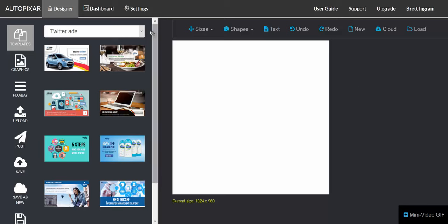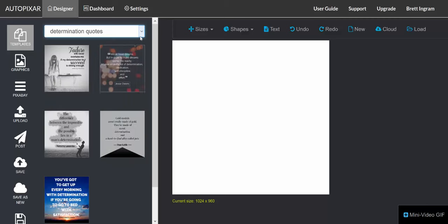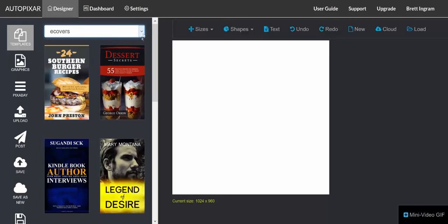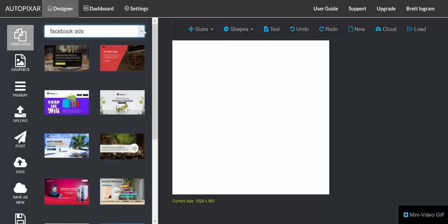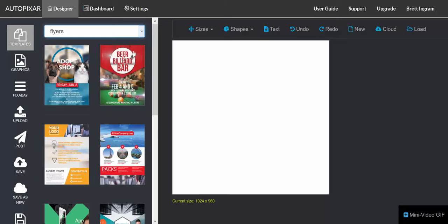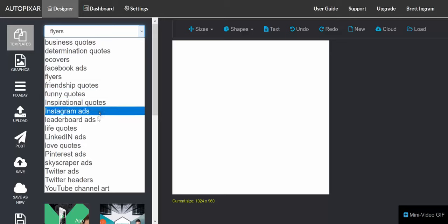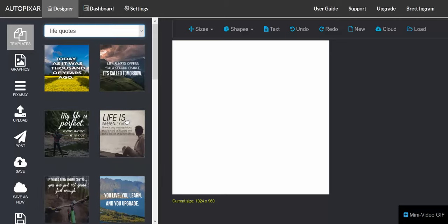We're logged into the design dashboard where there are a bunch of included design templates. We can choose any of these and customize those, or we can actually start from scratch and create our own.